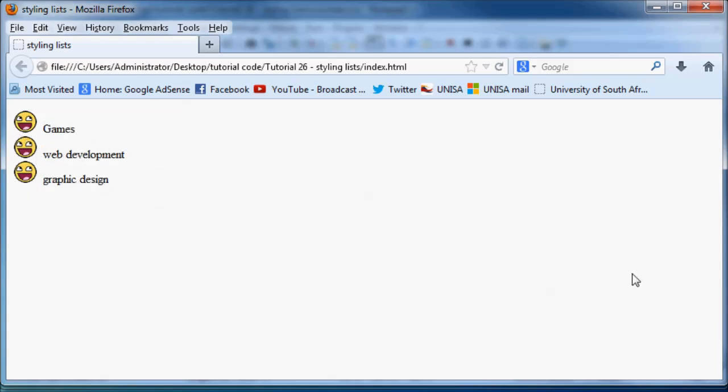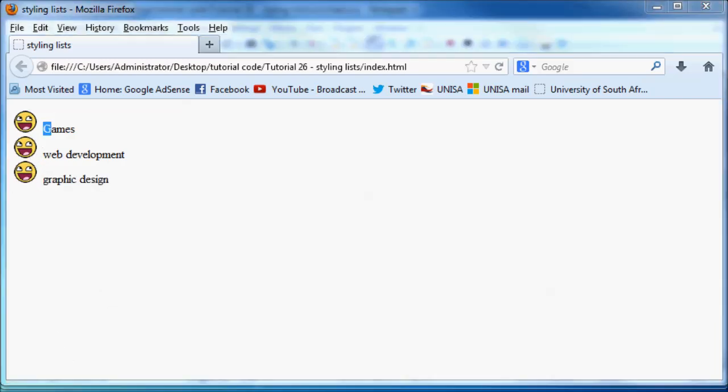So that's actually a lot cooler and a lot more interesting to look at when you go to a website. And that's how you can make your lists a little bit more customizable. But what happens if you wanted a list and you didn't want to have any bullet point next to the list at all?